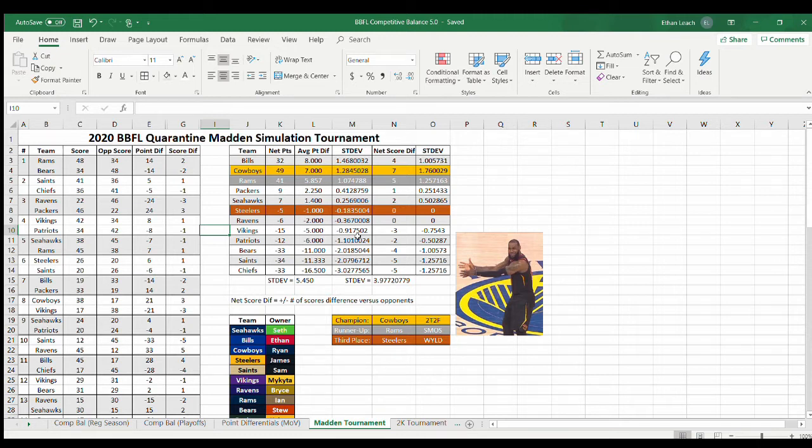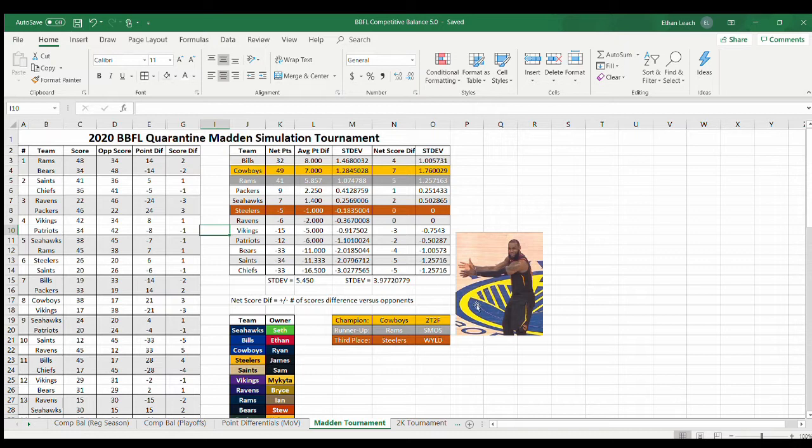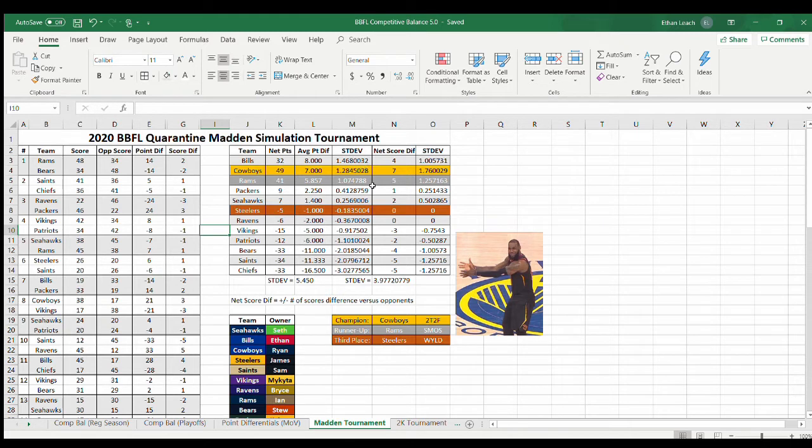Cowboys champions, Rams runner-ups, Steelers took third. And I threw in this cheeky little LeBron meme to show our Chiefs were minus 33, outscored by an average of 16 points, three full standard deviations away from the mean. Again, standard deviation is the number of times removed from the average difference you are. So I was almost one and a half away, Cowboys 1.2, Rams just over one full standard deviation away.